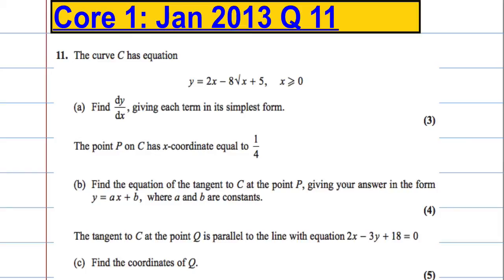Question 11. The curve C has equation y equals 2x minus 8 root x plus 5, where x is greater than or equal to 0. Part A: find dy by dx, giving each term in its simplest form.